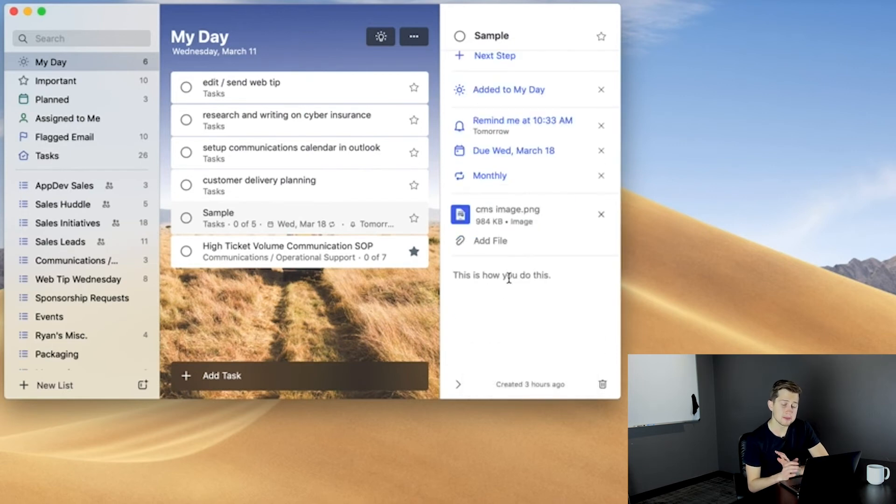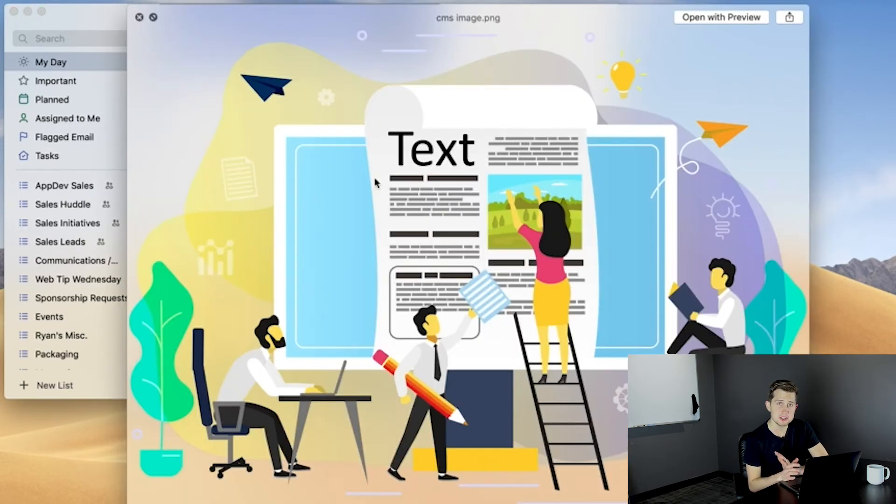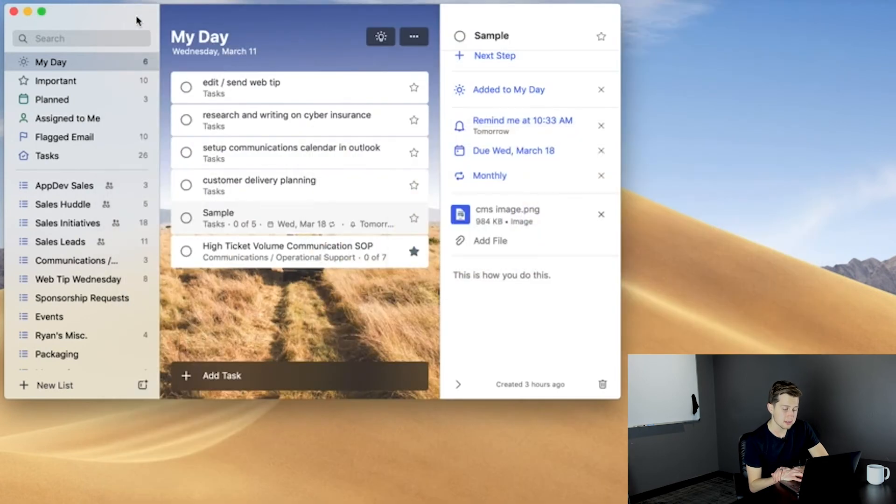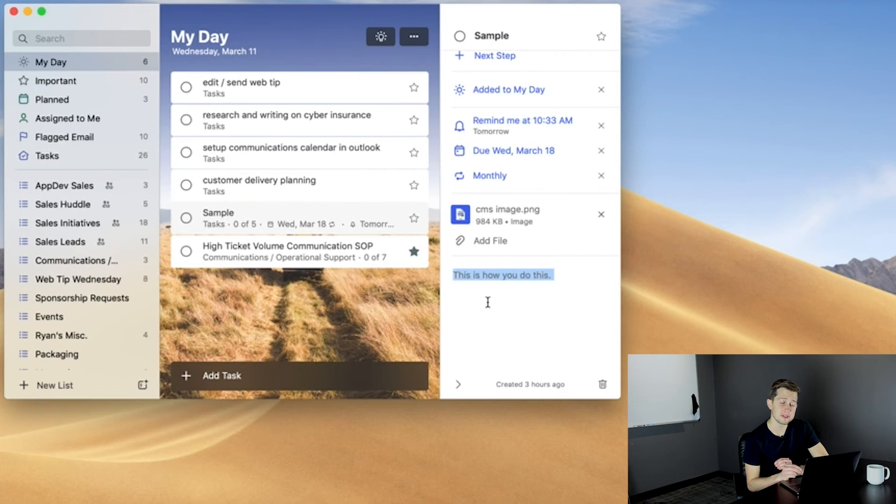Now, Add File comes in really handy if we need to attach an image or a Word document to a task. And finally, we have Add Note, which allows us to give a further description of the task or maybe give instructions to a team member.